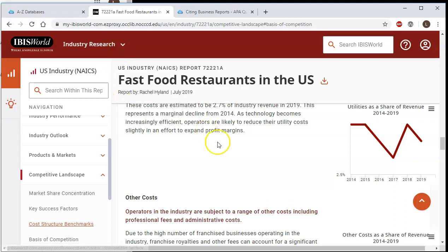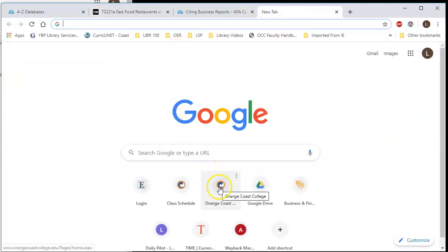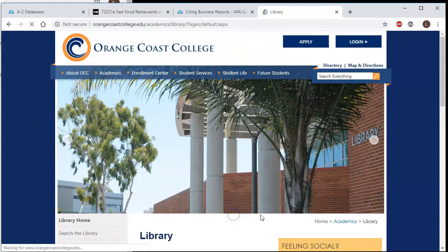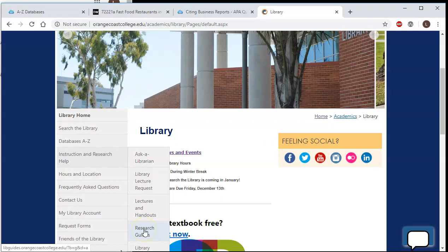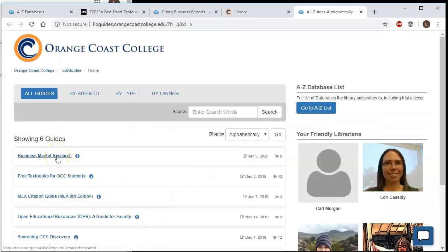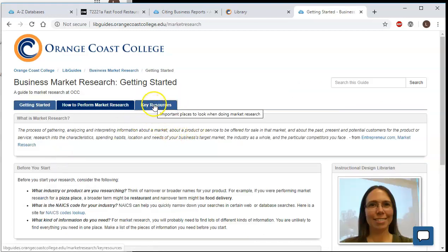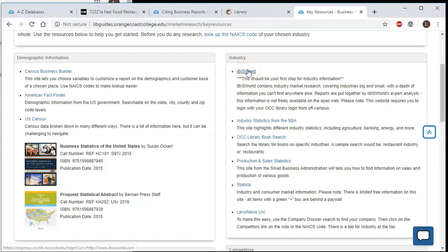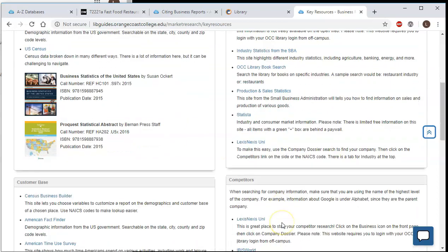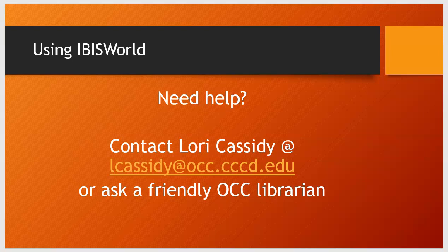If you have other information you need to find that's not covered by IBISWorld, we do have a special guide set up for you. Go to Orange Coast College, back to the library, then to Instruction and Research Help, and scroll down to Research Guides. You'll see a guide called Business Market Research. Click on that and click Key Resources — you'll see industry information can be found in different places. IBISWorld is your very first link and should be your very first stop, but there are other places to look as well. If you need help, please contact me, Lori Cassidy, at lcassidy@occ.cccd.edu, or ask any of our friendly OCC librarians.